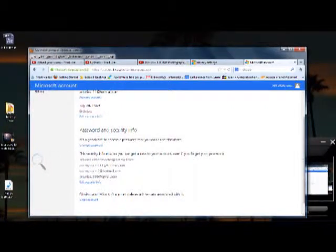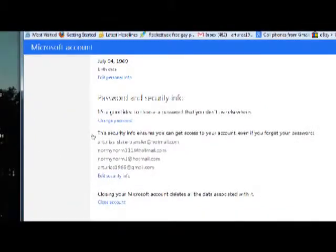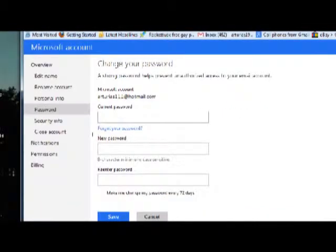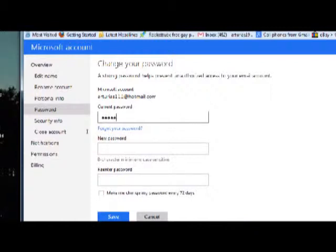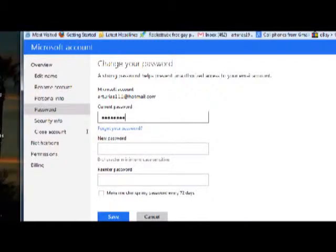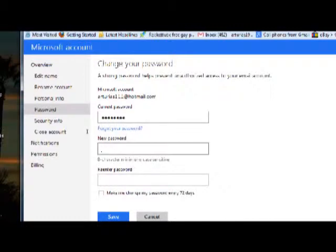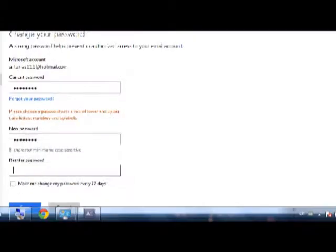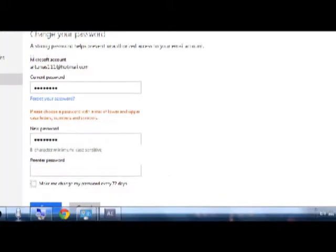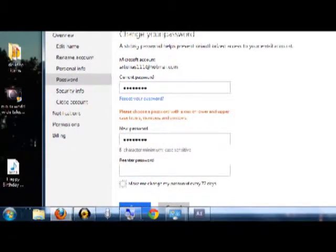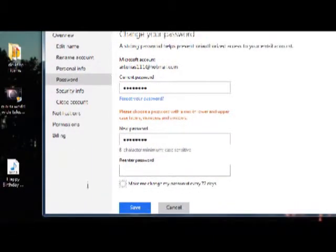change password. Click on change password, then you're going to need to type in your current password and then you're going to need to type in a new password. So type in your new password and then verify your new